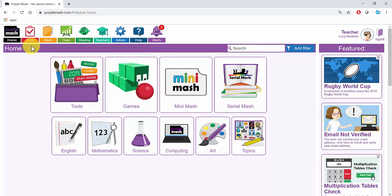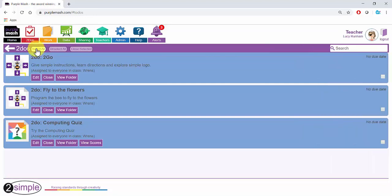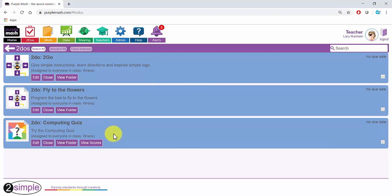Alternatively, you can go to the To Do's area where you'll see various buttons to help you. Next to the Flight to the Flowers To Do, we've got a View Folder button and under Computing Quiz, we've got both View Folder and View Scores.